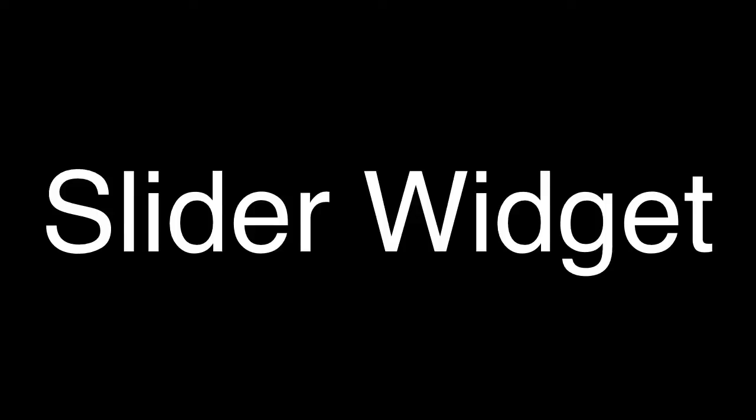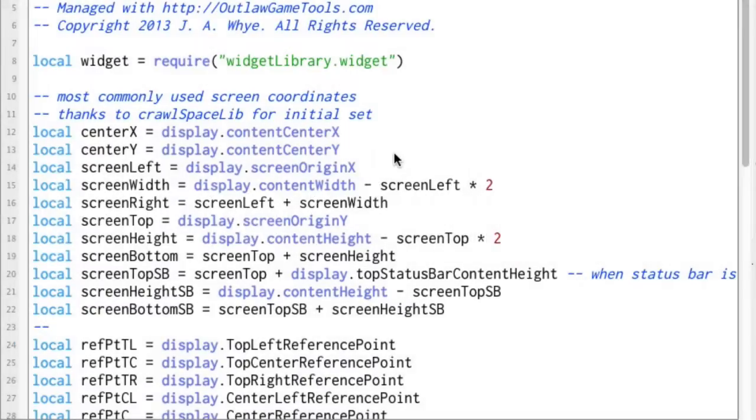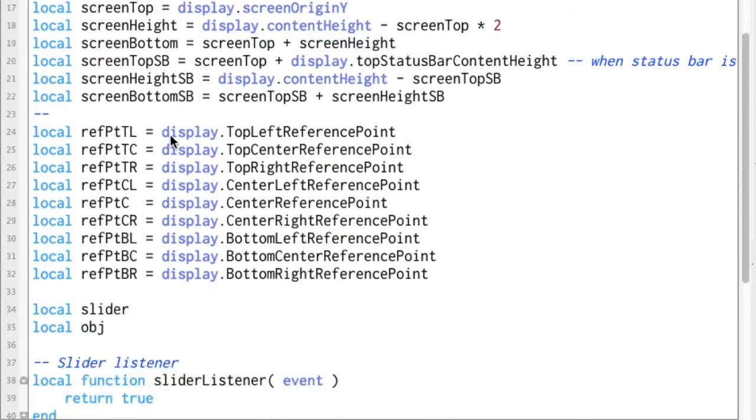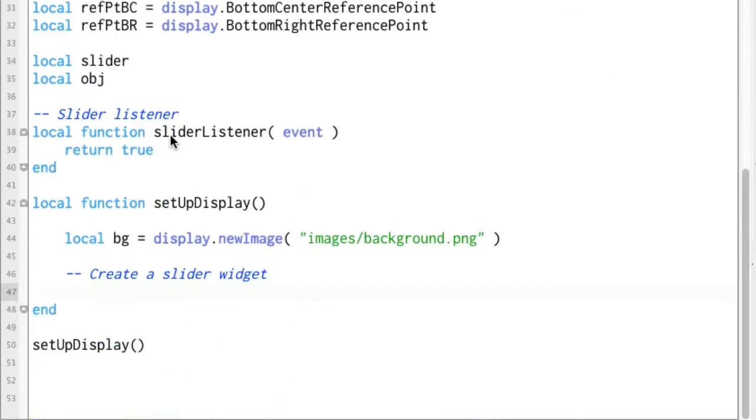Here's another quick and easy to use widget from the Corona SDK framework. And this is the slider widget. And again I've got a lot of the housekeeping type code already here in the sample.